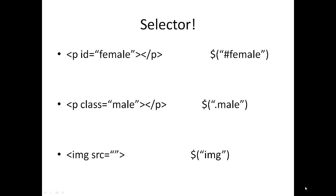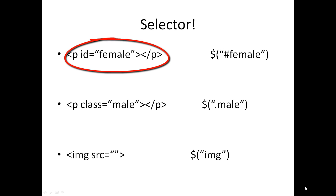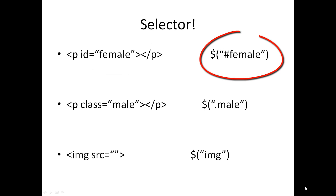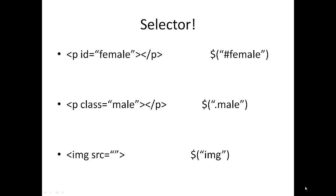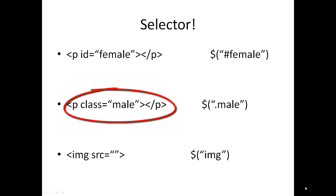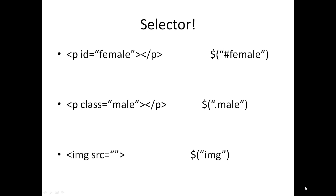In the first case, paragraph tag has an ID and its name is female. To select that, hope you remember the CSS, we use the pound symbol. Similarly in jQuery we use pound female to denote the ID. In case of class in the second example, we have paragraph tag has a class of male. Similar to CSS, we use dot to denote the classes, so dot male.